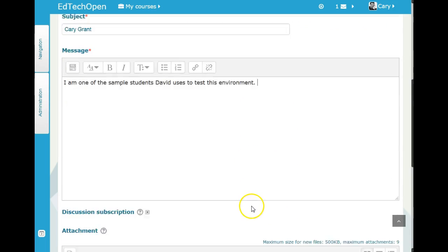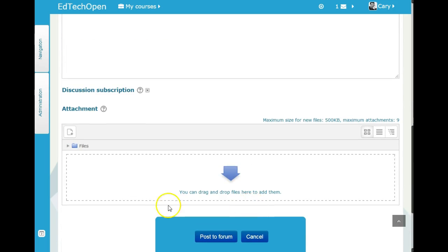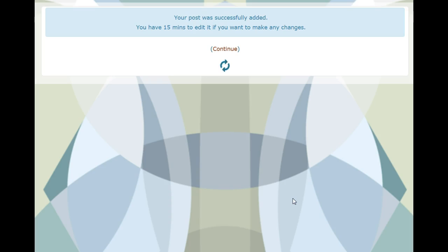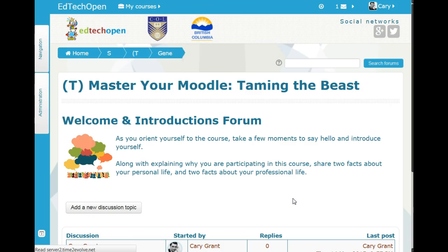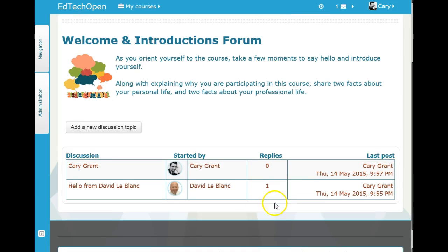I'm not going to put any more here — I'm just showing you how to make the post. You can attach pictures or files if you wanted to. I'm going to post this to the forum, and there you go.